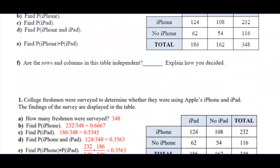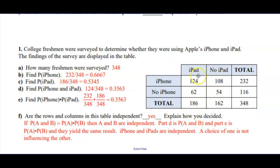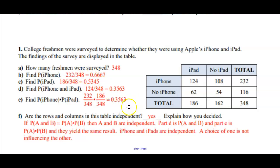The probability of having an iPhone is 232 out of 348 — that's the total iPhones, combining those who also have an iPad or not. Total iPads: the yes-iPad column adds up to 186 out of 348. The iPhone-and-iPad intersection is the singular cell: 124 out of 348. Multiplying the two separate probabilities together gives 0.3563.